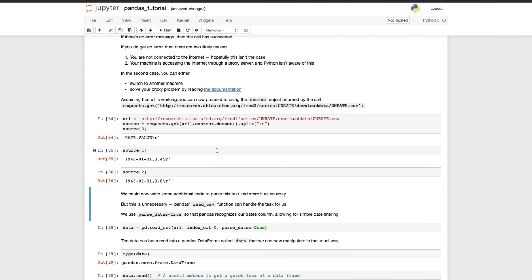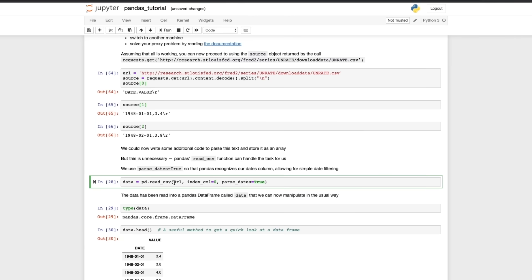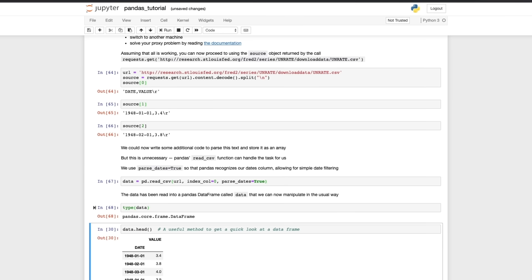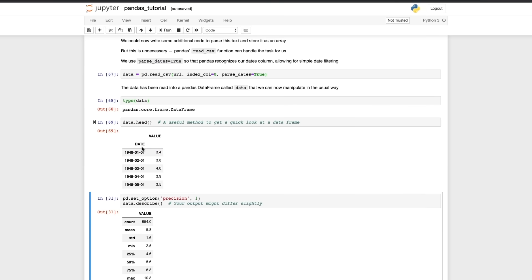Now the great thing about data like this is that we can make pandas recognize the dates column. If we use read_csv and we say parse_dates equals true, pandas will recognize the date column. If we have a look at the data we can see that that's a DataFrame and if we use this .head which shows you the first five values we can see that the date column has been parsed as dates and it is our index.